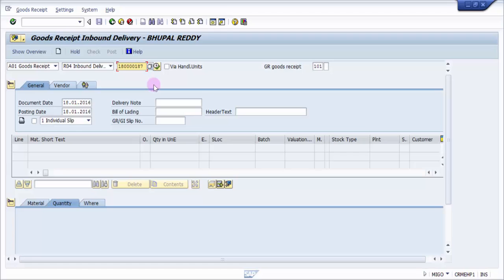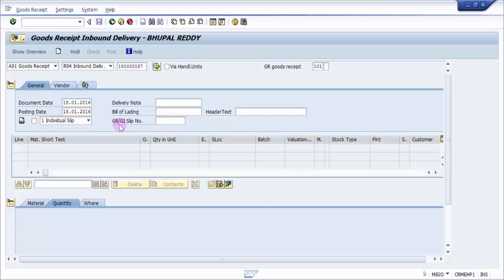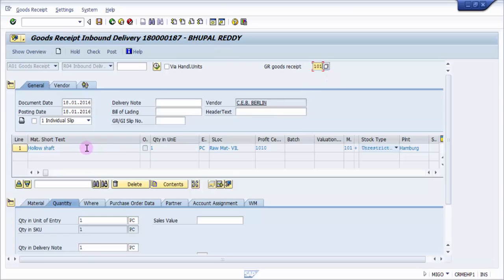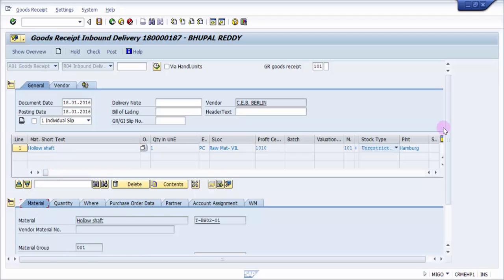So this is the one what we have done previously. You can check out my previous videos how we have created the inbound delivery and transfer order. Now in this we will be just looking at how to do a goods receipt. The moment I press enter, it should pick up all the details. I created this inbound delivery only for one quantity. You can see here the movement type 101 which is nothing but goods receipt.